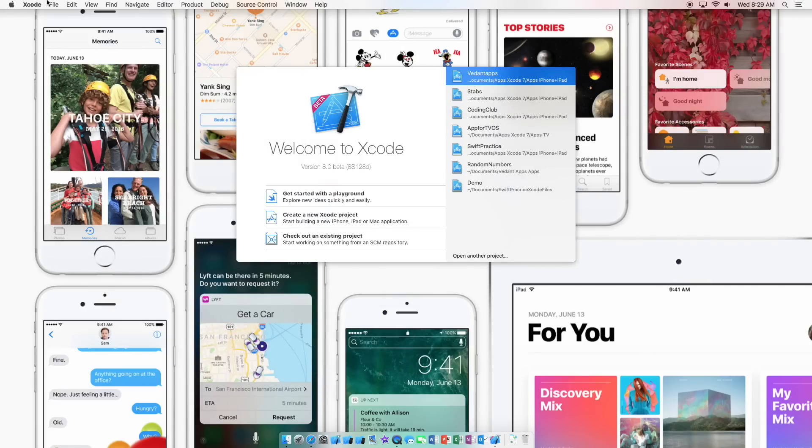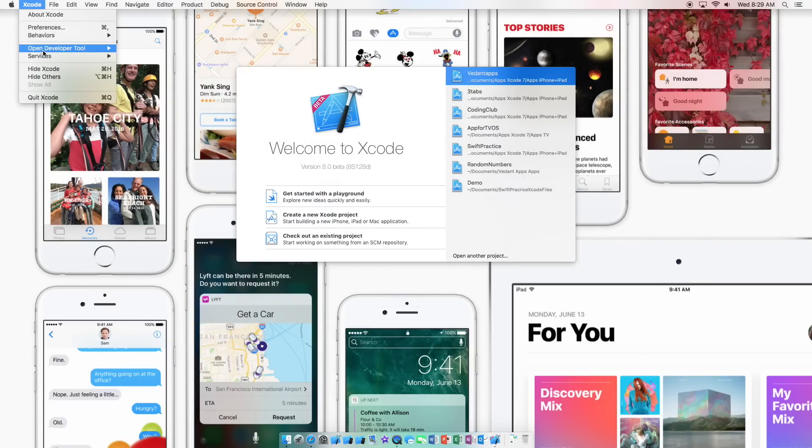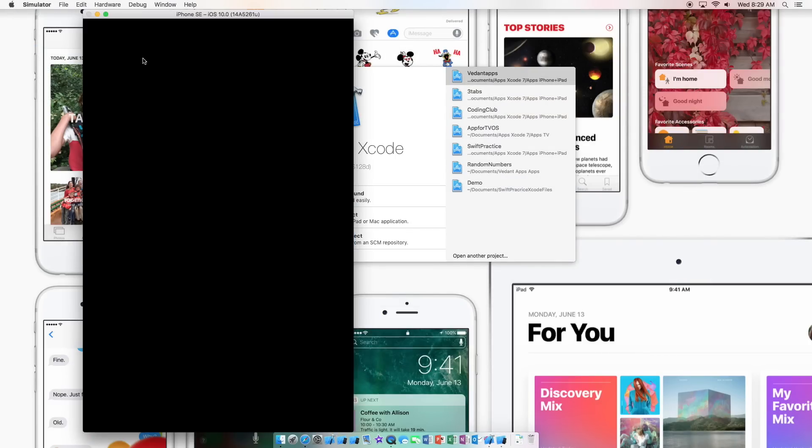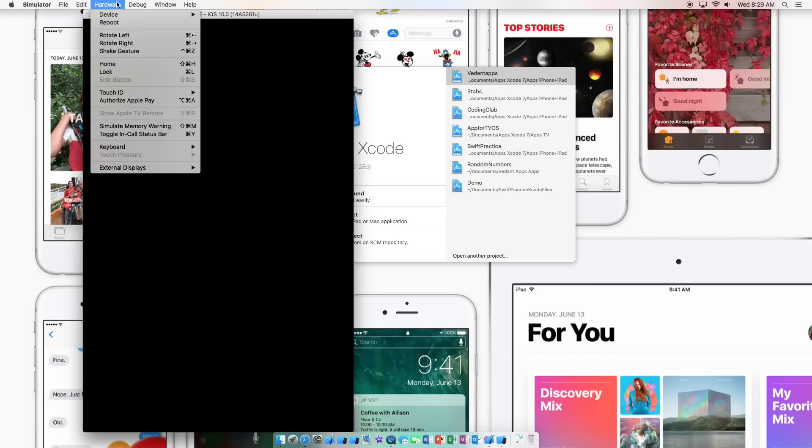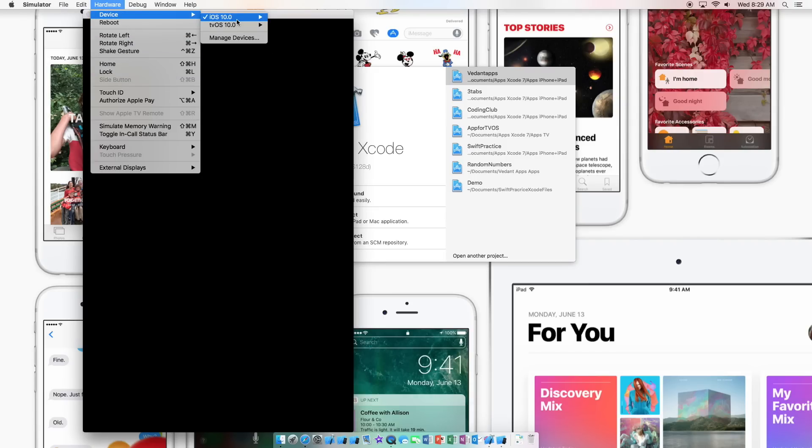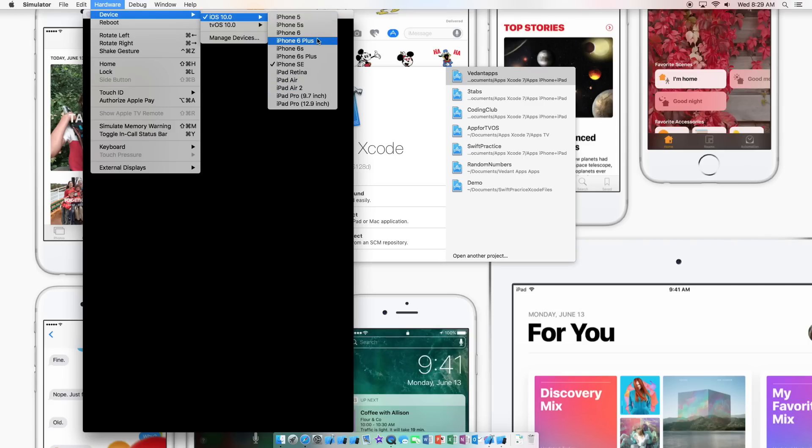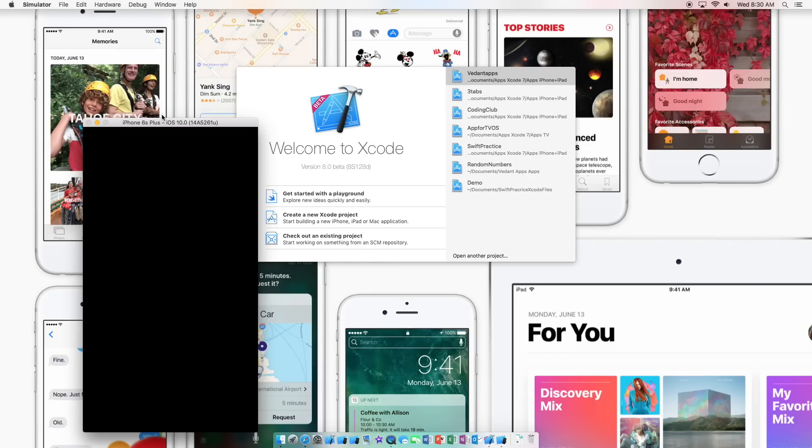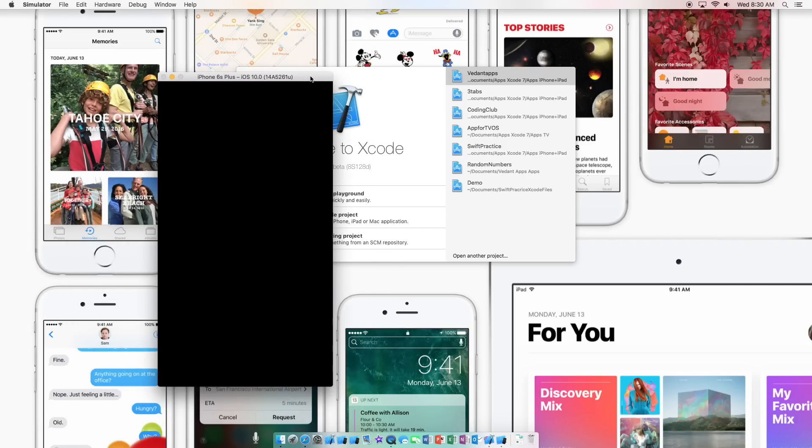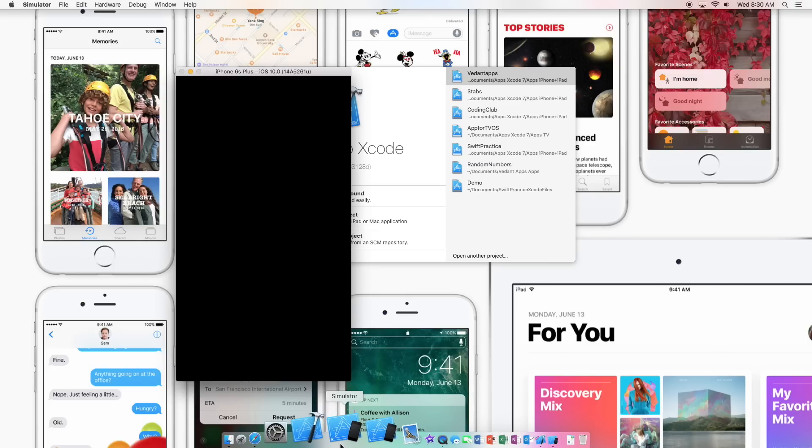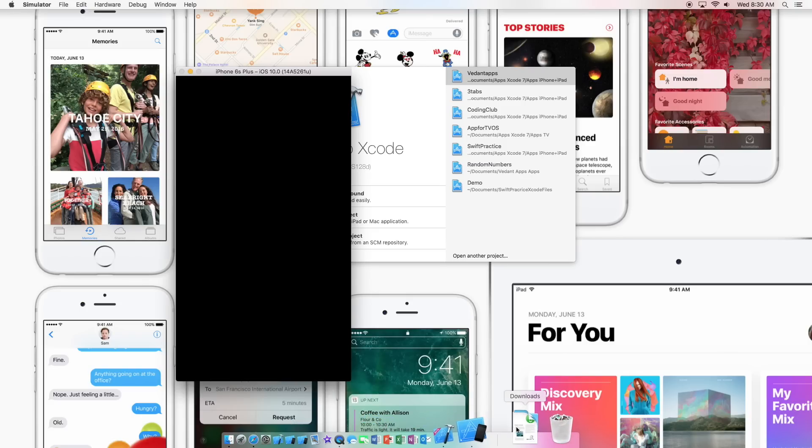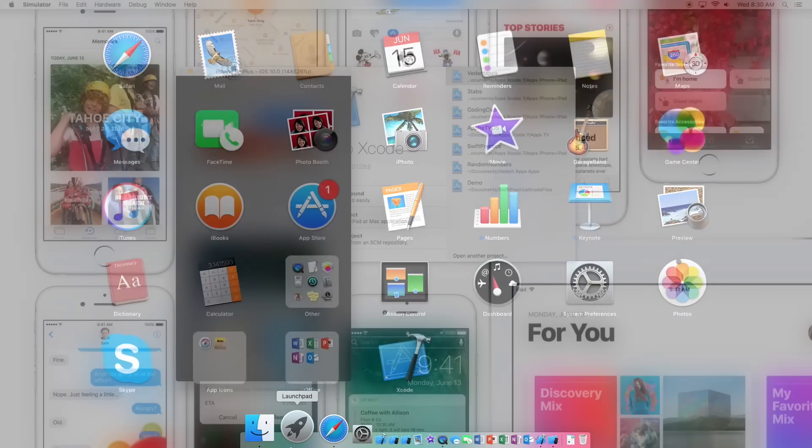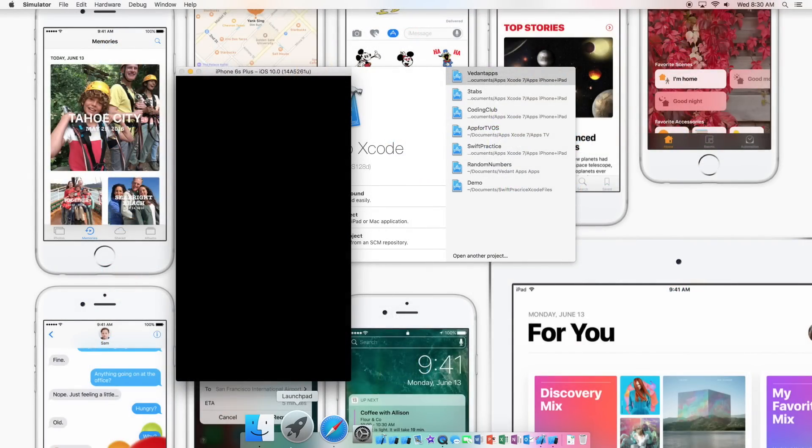Now if we go to Xcode open developer tool simulator, it's going to open the iPhone SE. So we're going to select the iPhone 6s Plus. So complete separate simulator, so we have the original one here with this one and the beta simulator. So it may take some time to load.